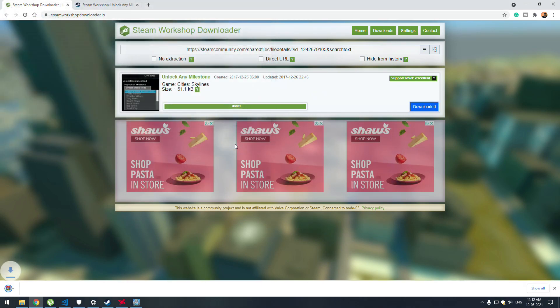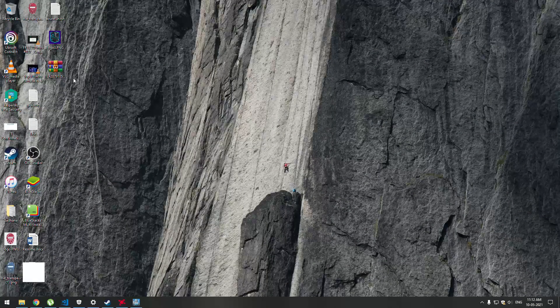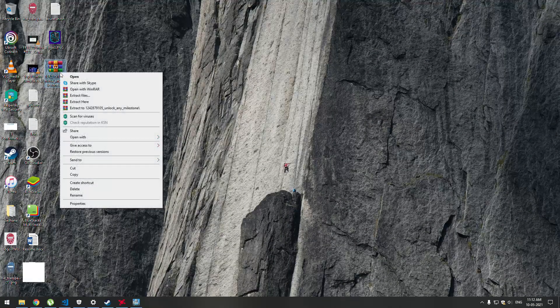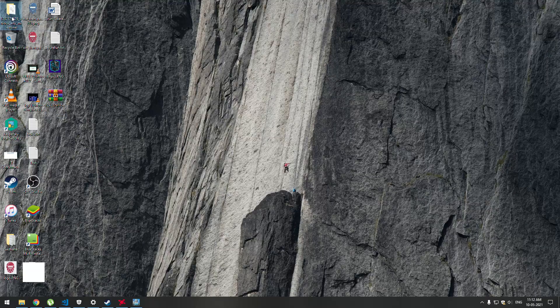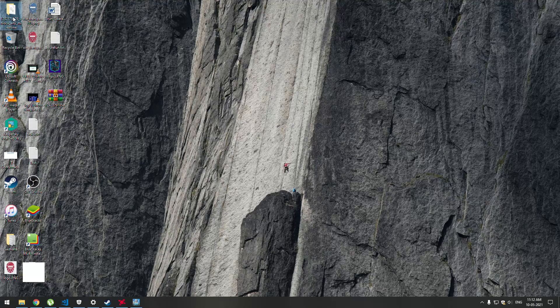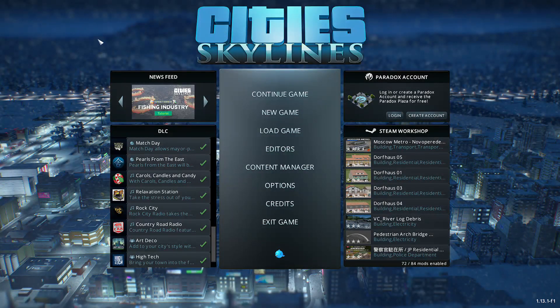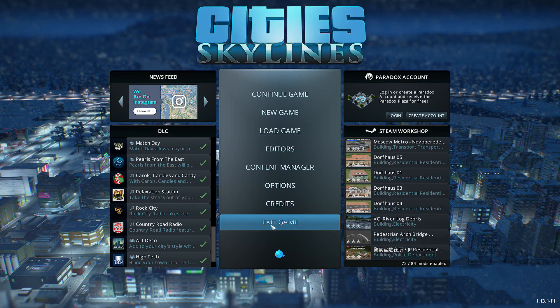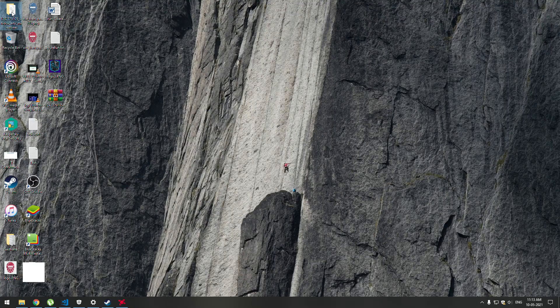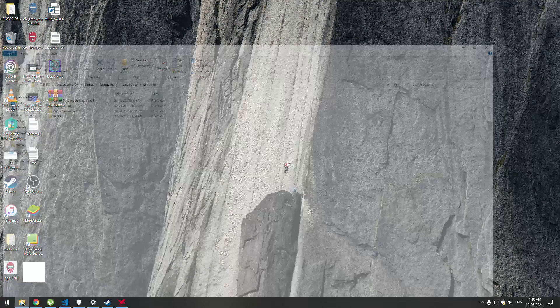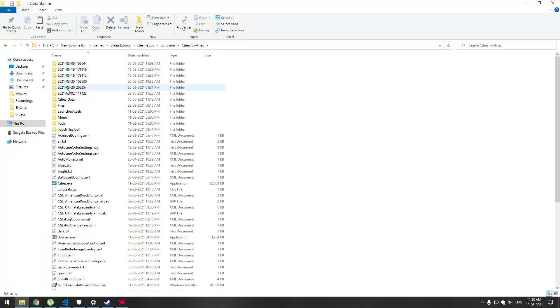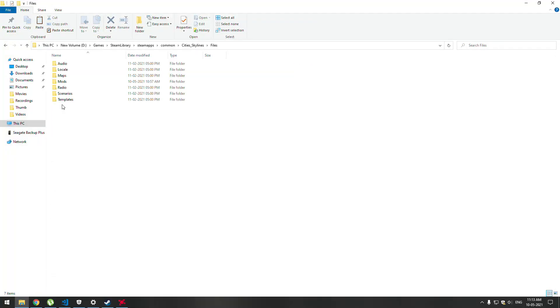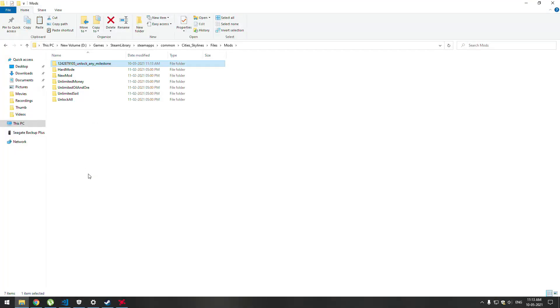Save it somewhere and extract it. Now I have to exit the game and copy the extracted folder, not just a file, copy the entire folder. Go to your game folder under Files, under Mod, and just paste it.